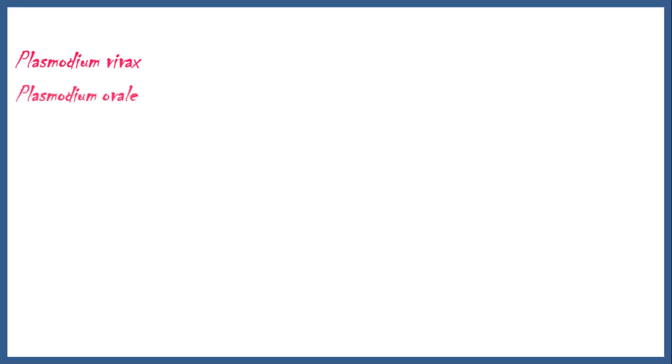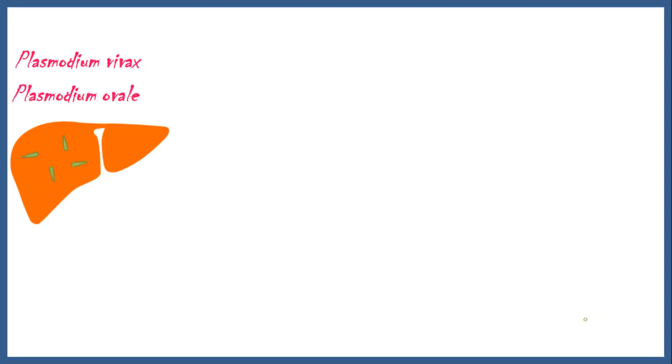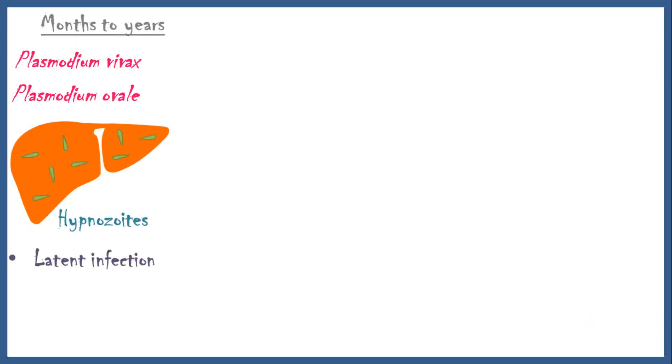However, sometimes Plasmodium vivax and Plasmodium ovale sporozoites become hypnozoites and stay dormant over months to years. These hypnozoites can cause latent infection, causing a long delay between the initial infection and symptoms from the disease.